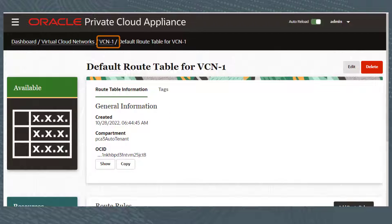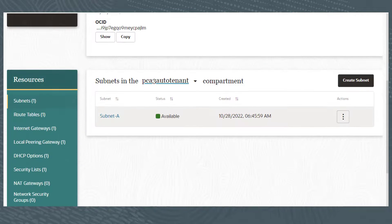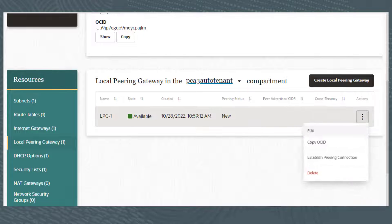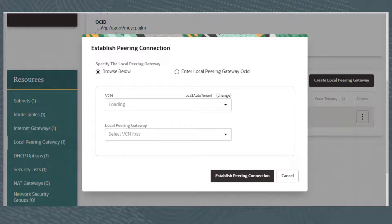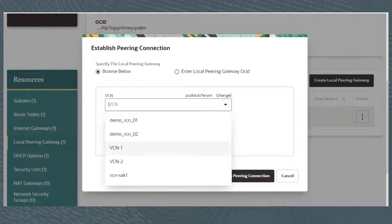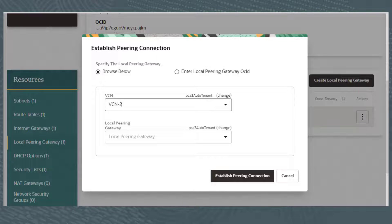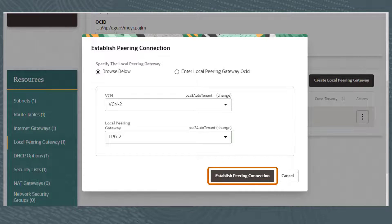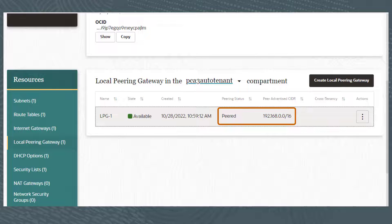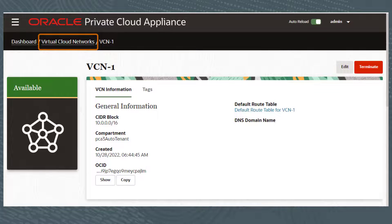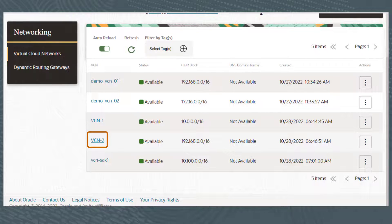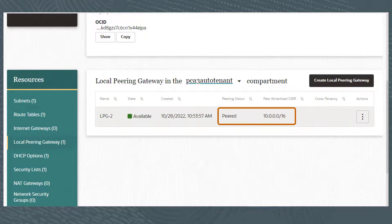From the ComputeWeb UI, I'll scroll up and click VCN-1 from the breadcrumbs to view the details, then scroll back down and click Local Peering Gateway. From the Actions menu for LPG-1, I'll click Establish Peering Connection. I want to establish this connection from VCN-1 to VCN-2, so for the VCN I'll select VCN-2 from the drop-down list. From the Local Peering Gateway list, I'll select LPG-2, which is the only Local Peering Gateway on VCN-2. I'll click Establish Peering Connection. After a few seconds, LPG-1 is now peered with 192.168.0.0/16, which is the CIDR block for VCN-2. You only need to establish this connection from one Local Peering Gateway, not both. Navigating to VCN-2's Local Peering Gateway, you can see that LPG-2 is automatically peered with 10.0.0.0/16, which is the CIDR block for VCN-1.